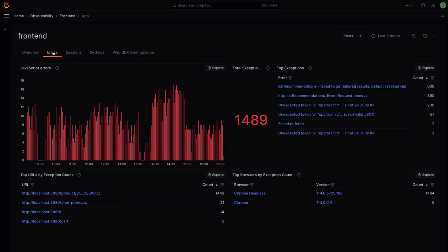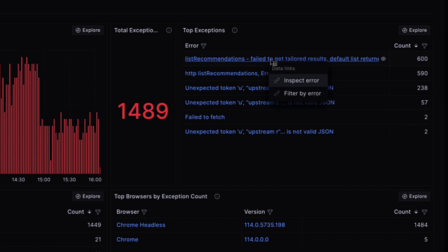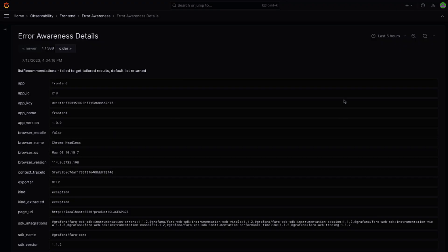Looking at the overall errors, I get a top-down view of all of my front-end errors which have automatically been aggregated and ranked by the number of occurrences. Here's one related to the recommendation service. I don't think I've seen that one before. Why don't we take a closer look?